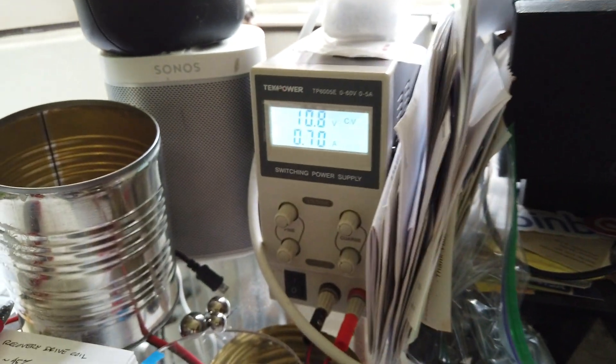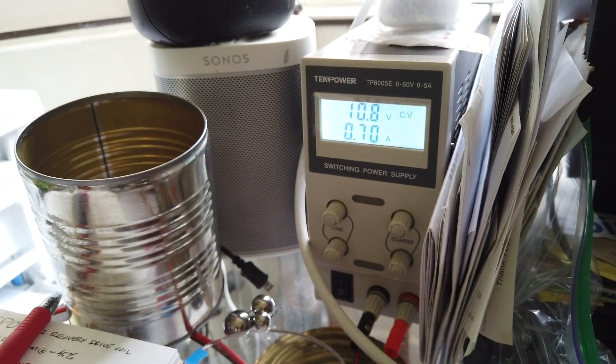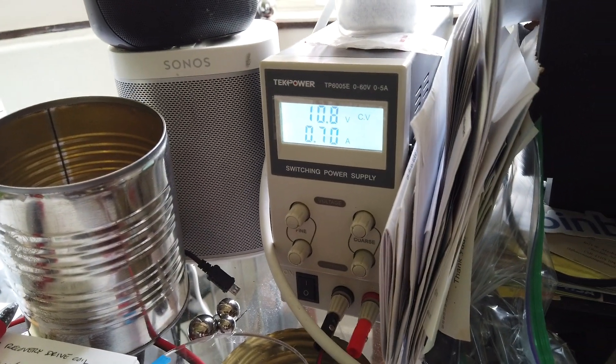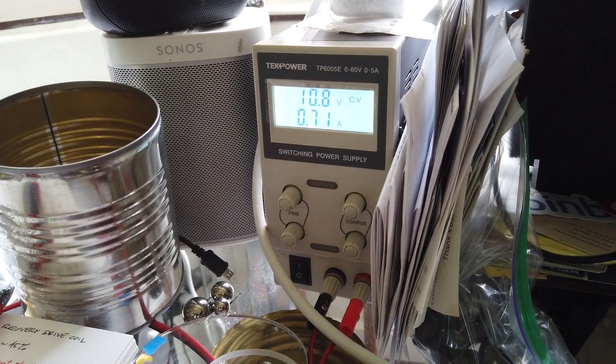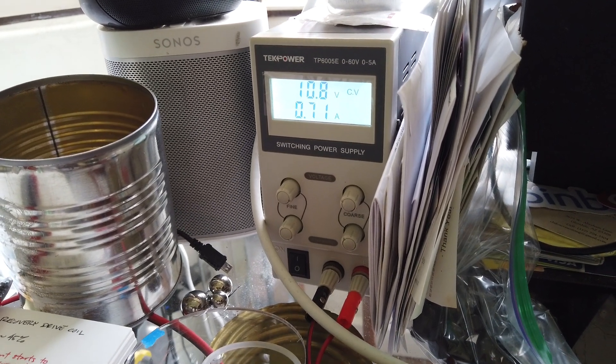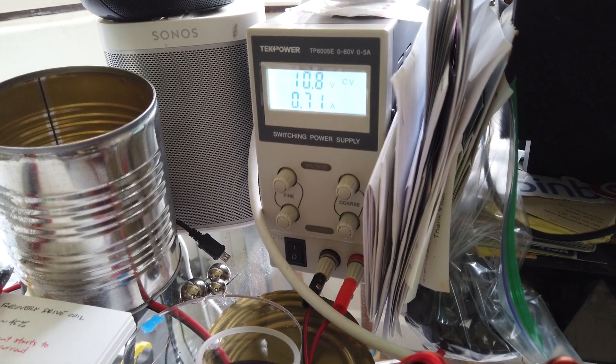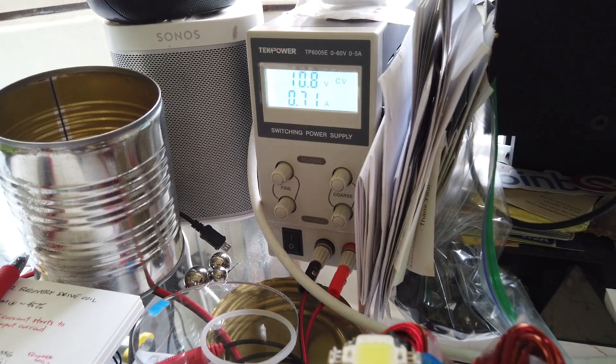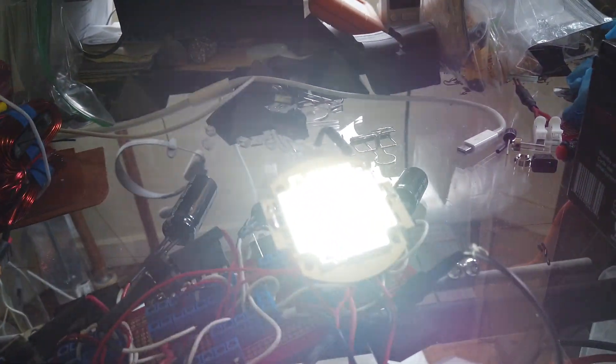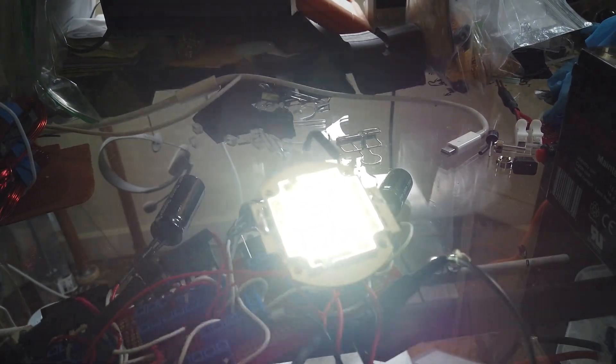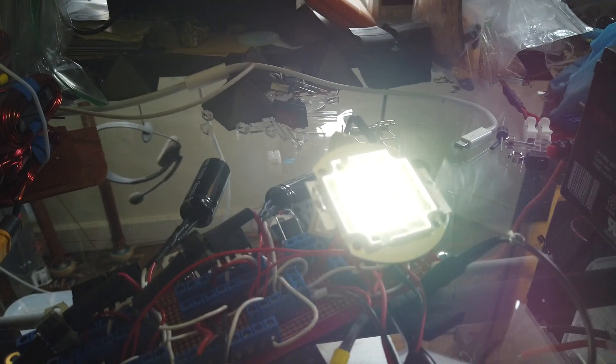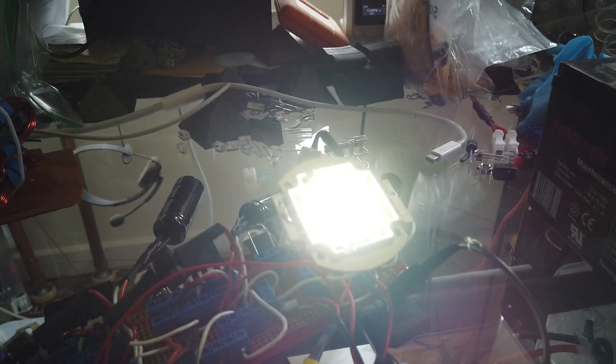So that's 10.8 volts input, 710 milliamps. This is a 100 watt LED that requires a 24 volt input.